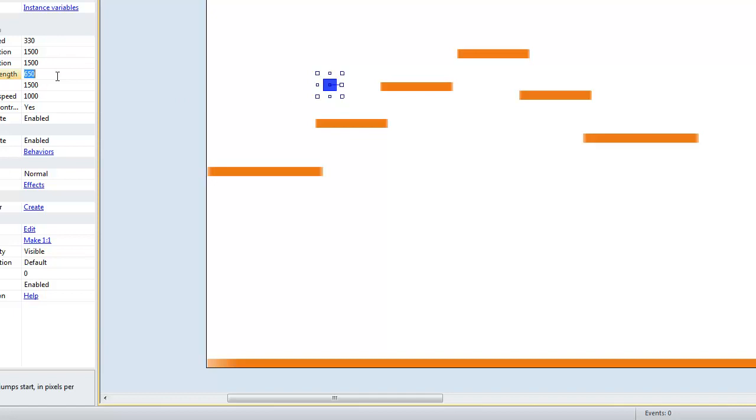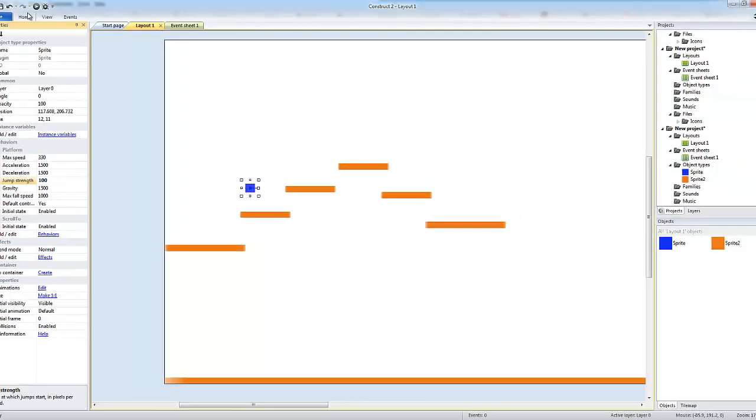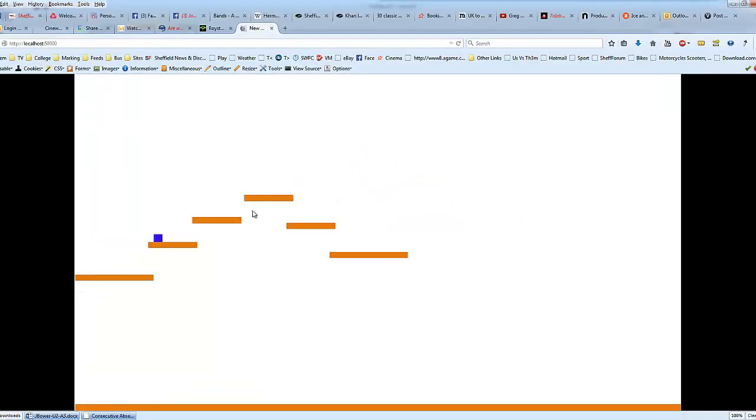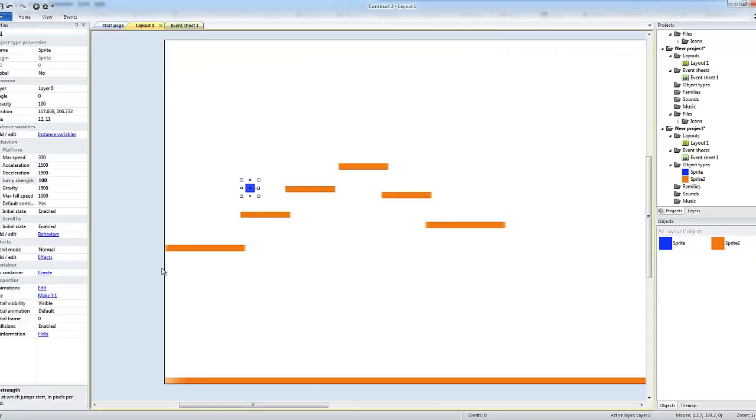I can change the behaviors of the player. You can see there the jump strength is quite high so we can change that, knock that down. Let's just change it to 100 just to see what it does. You see now it's not jumping very high at all but when it falls it's still falling through.